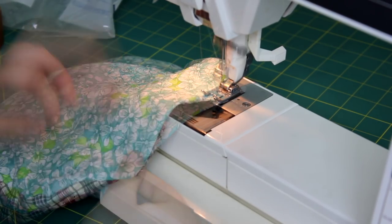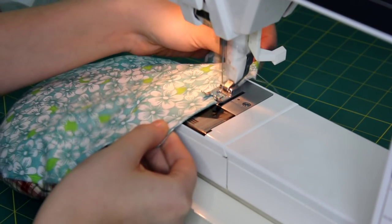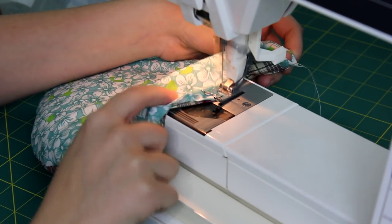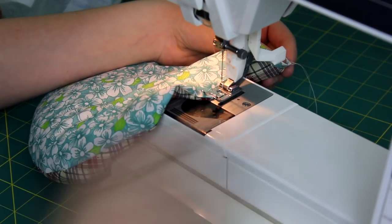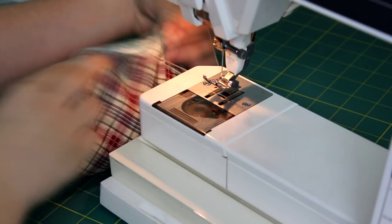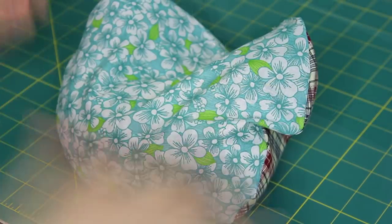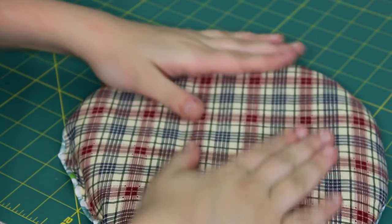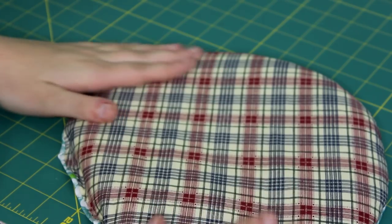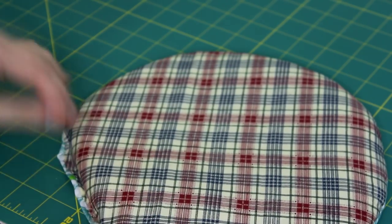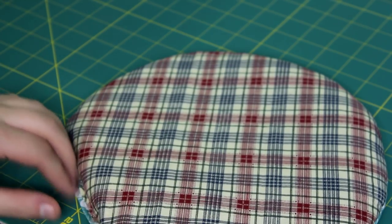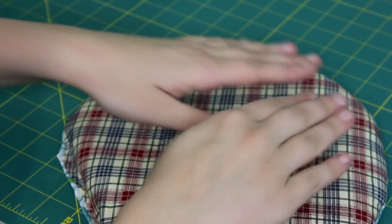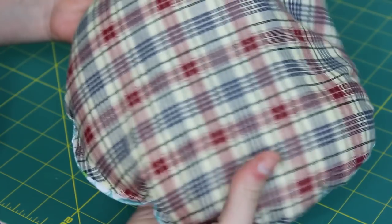When you do this, make sure you sew pretty close to the edge, because if you don't, you won't join both fabrics together correctly. There you go—the heat pad is pretty much finished. Now I'm going to show you how to use it.